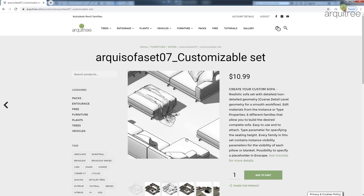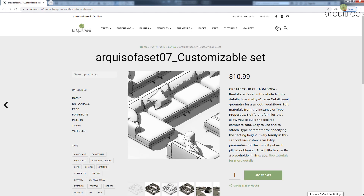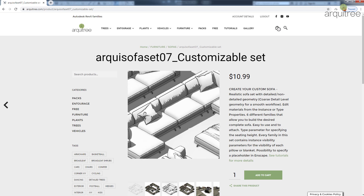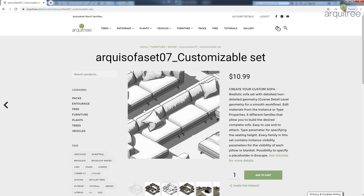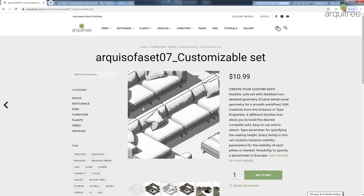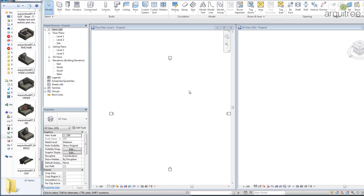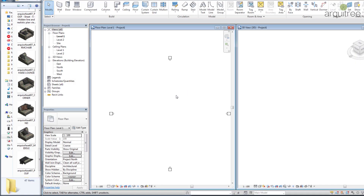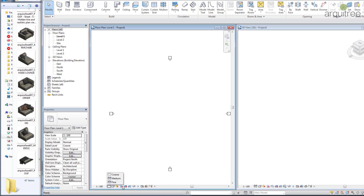The special thing about this sofa is that it is detailed and lets you customize your own sofa — the shape, the details of the pillows, the blanket, and so on. I have here a blank project open with two views: one is a plan view and the other is a 3D view. I'll keep the 3D view in medium detail level and the plan view in coarse detail level.